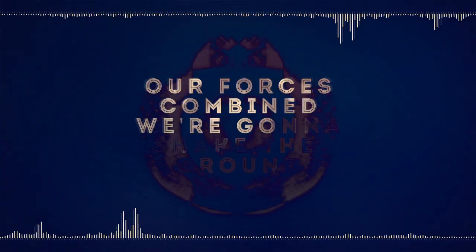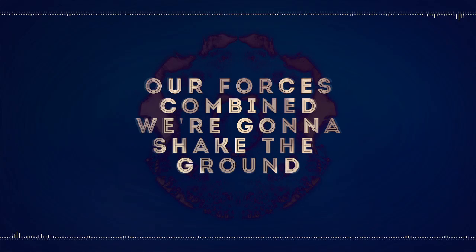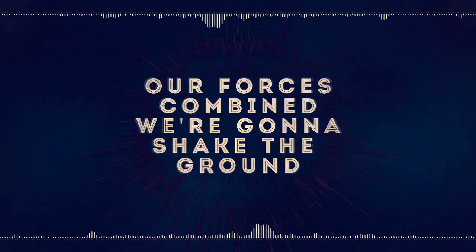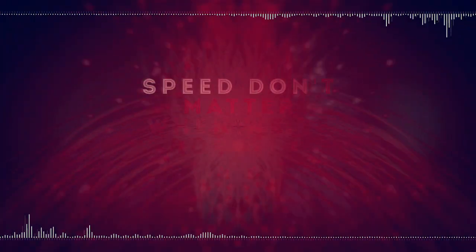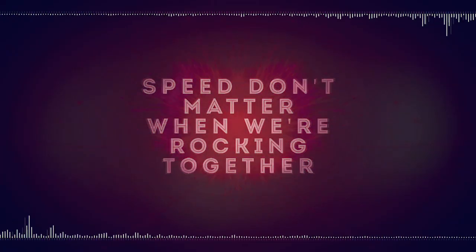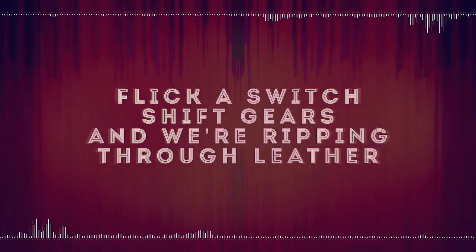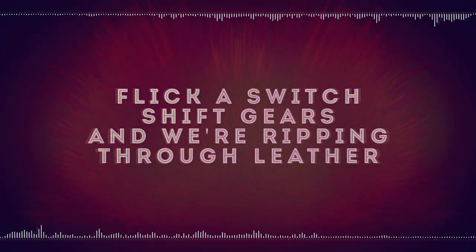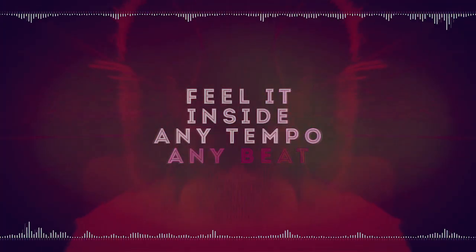forces can ride, we're gonna shake the ground. Speed don't matter when we're rocking together. You can switch shift gears and we're ripping from leather. Feel it inside,